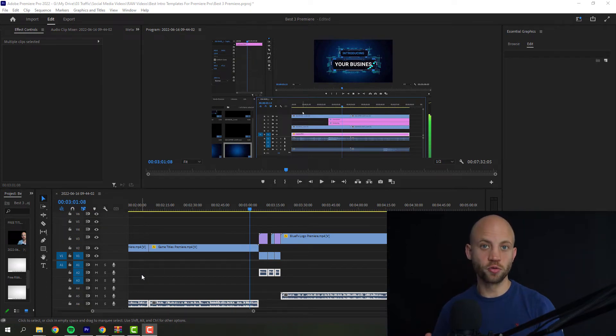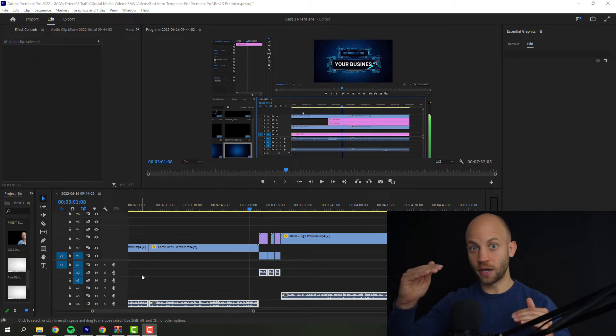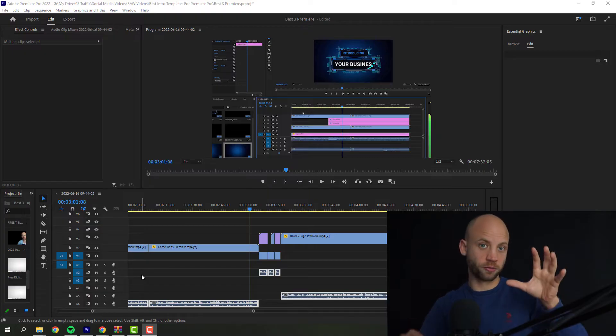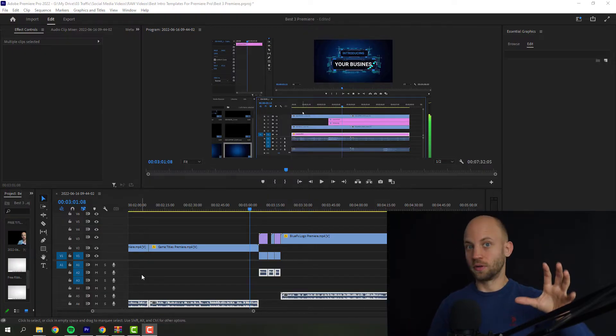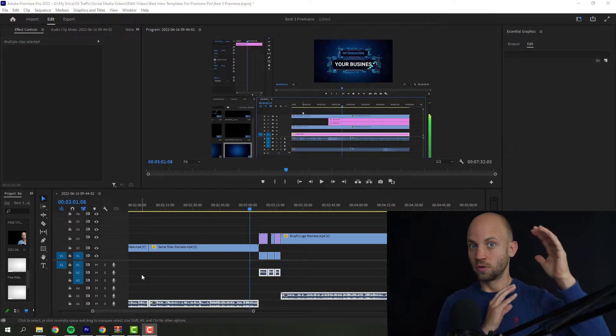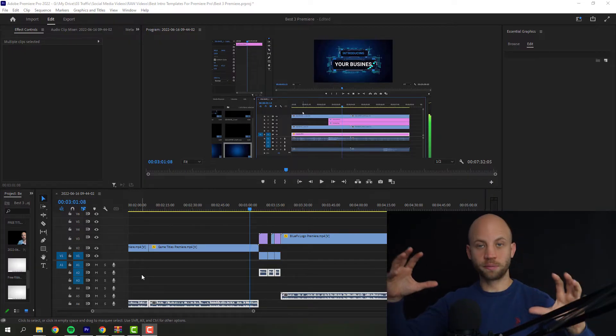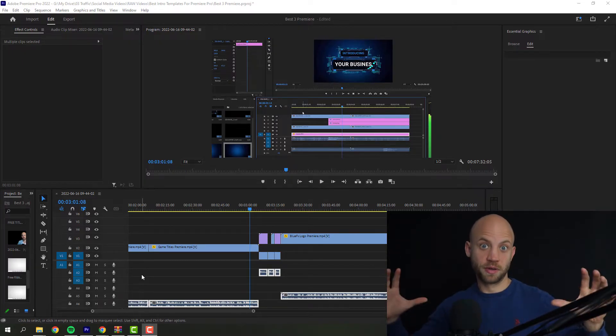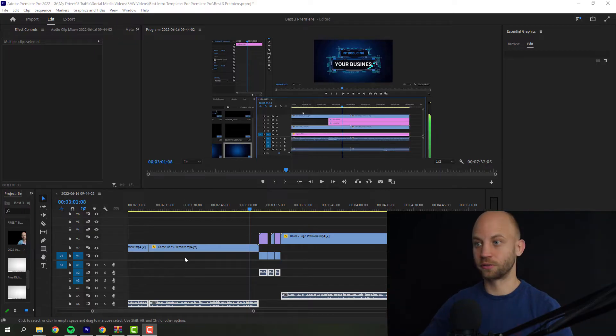In this video I'm going to show you how you can normalize audio levels inside Premiere Pro. Basically, if one of your audio recordings has a very loud sound and the other one is very quiet, how you can make them sound the same. Let me show you in a couple of clicks.